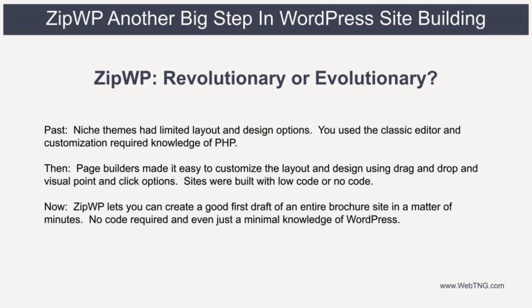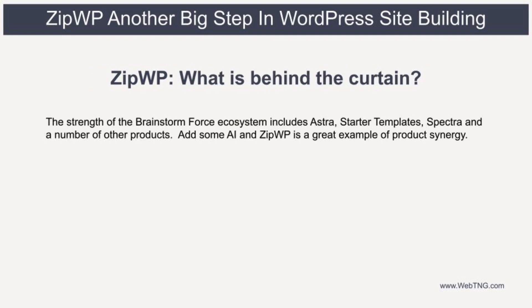Now, with ZipWP, you can create a good first draft of an entire brochure site in a matter of minutes, no code required, and even just a minimal knowledge of WordPress. This all has been very cleverly accomplished by the ZipWP team by leveraging their top-ranked products, Astra, Astra Starter Templates, and Spectra. This is a great example of product synergy.